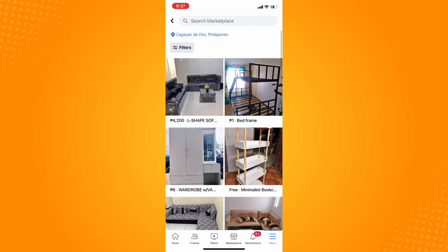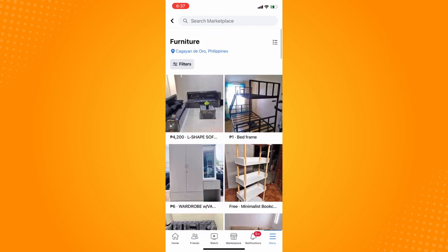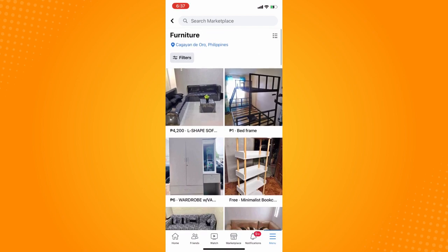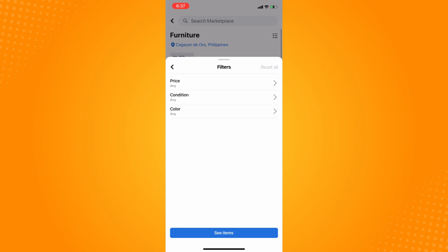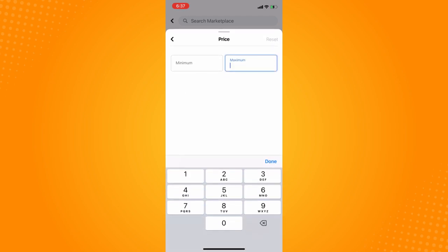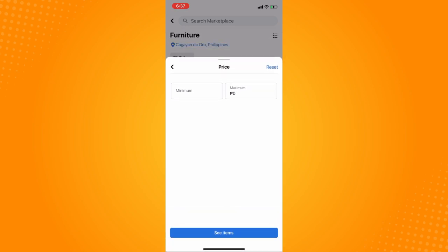Since we want to see all free items, go to your filters, then go to price, tap on maximum and set it to zero, then tap done and then see items.